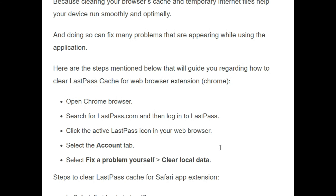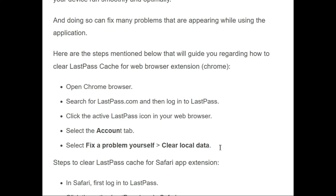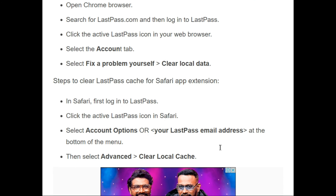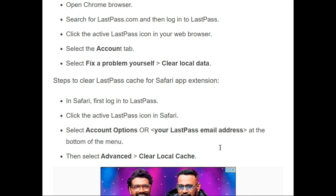To clear LastPass cache from your web browser extension: first, open the Chrome browser; second, search for lastpass.com and log in; third, click the active LastPass icon in your browser; then select the Account tab; and finally select 'Fix a problem yourself' and click clear local data.